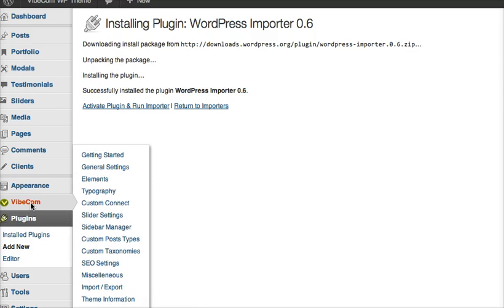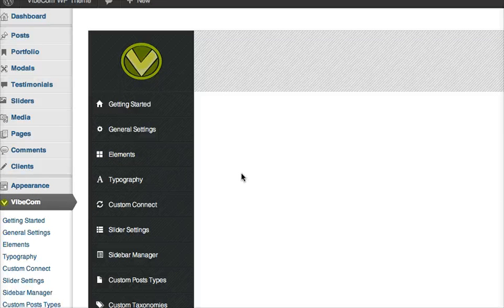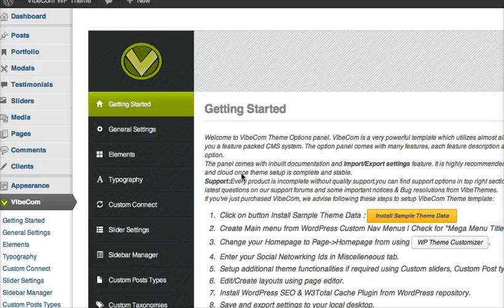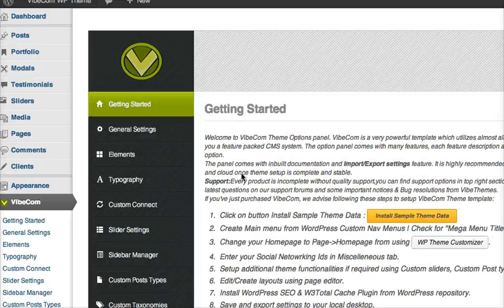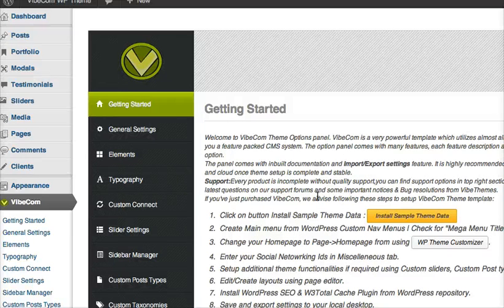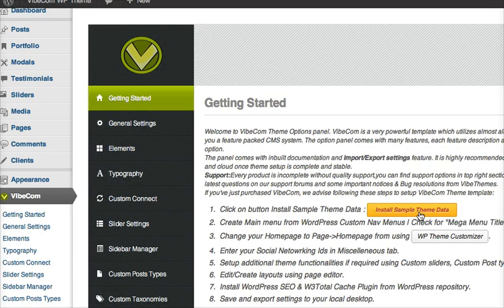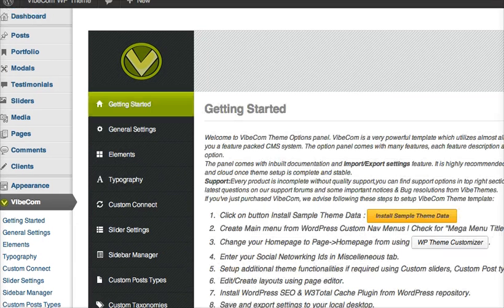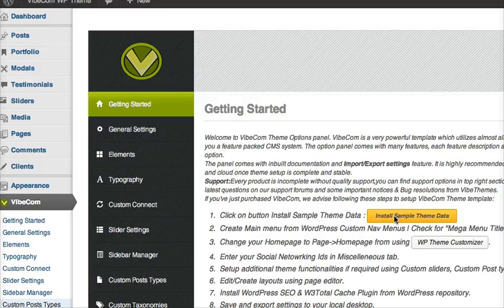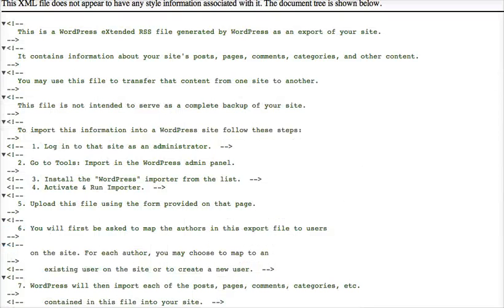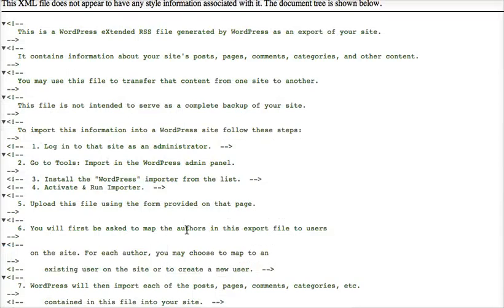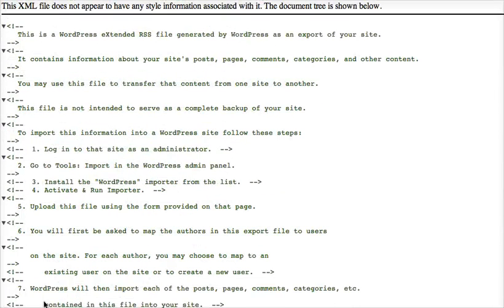Next I go back to my VibCom getting started panel. Now we have installed this plugin so that we can import the sample XML data from our theme demo. So I click on Install Theme Data. So when I click on this, I get an XML file which I can save on my desktop.